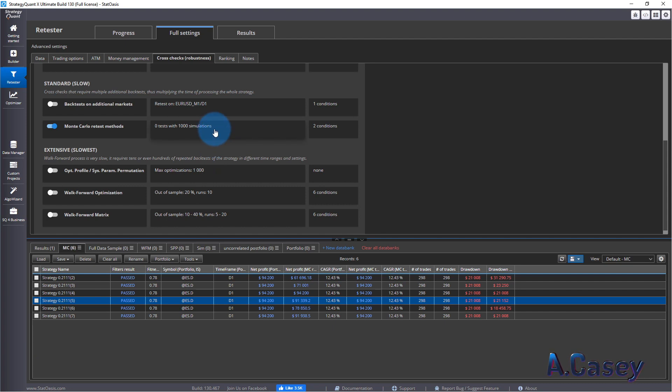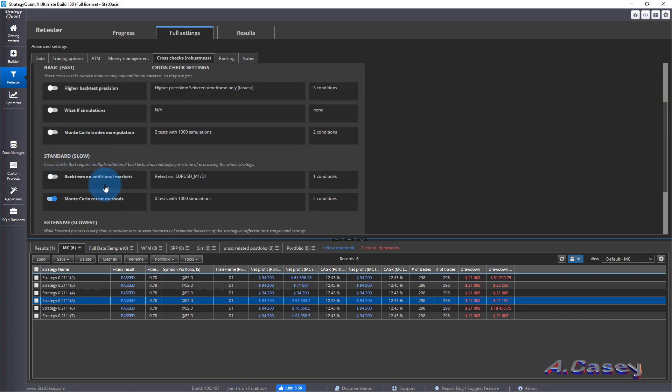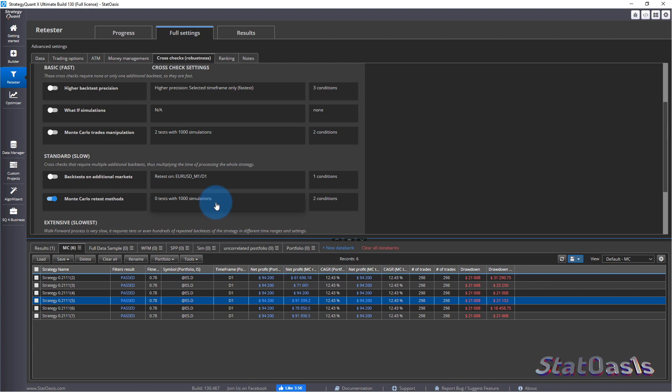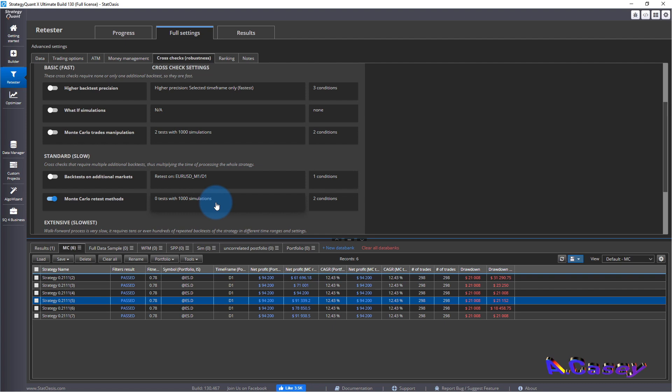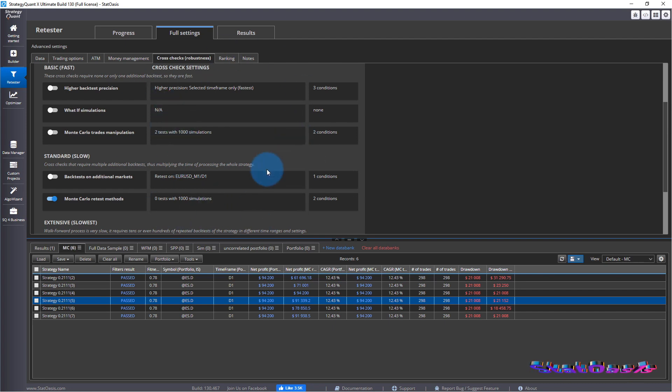Which is good in a way but it also tells you that as a test is not a robustness test. I don't consider Monte Carlo as a robustness test because any strategy with decent logic will pass Monte Carlo test. Yes some strategies will fail but they fail because they're already crap. So you could say it's a faster way to vet strategies that they are crap.